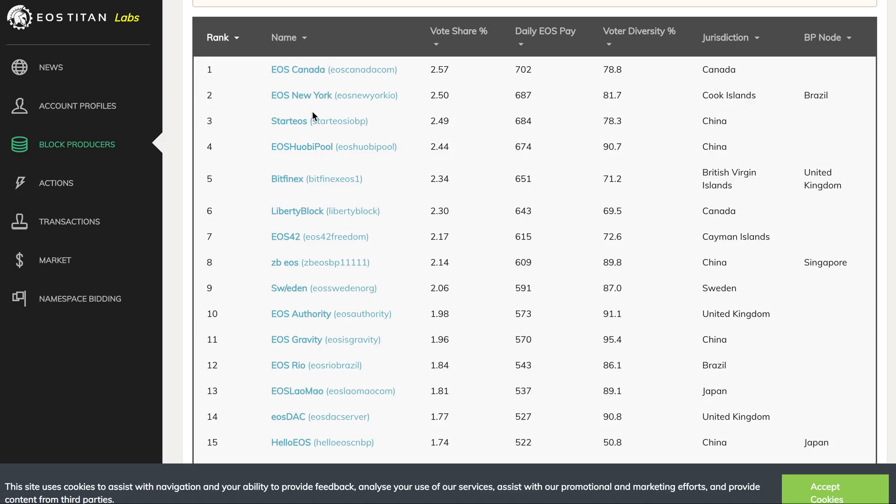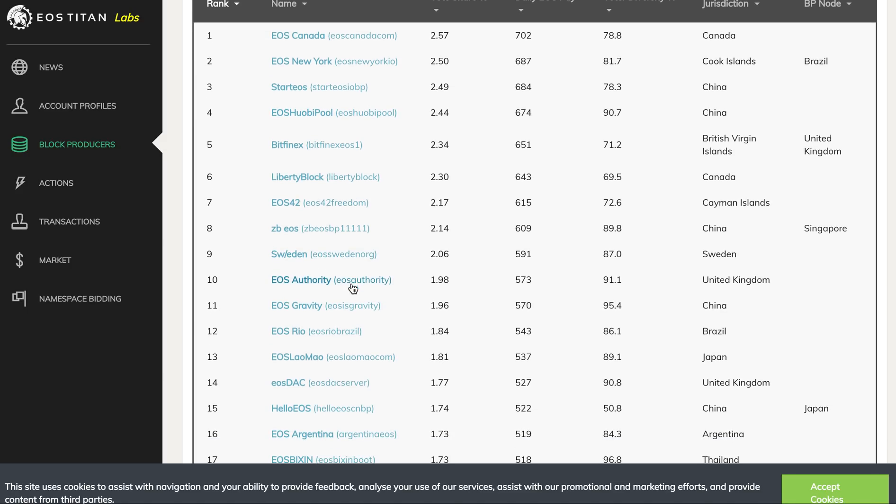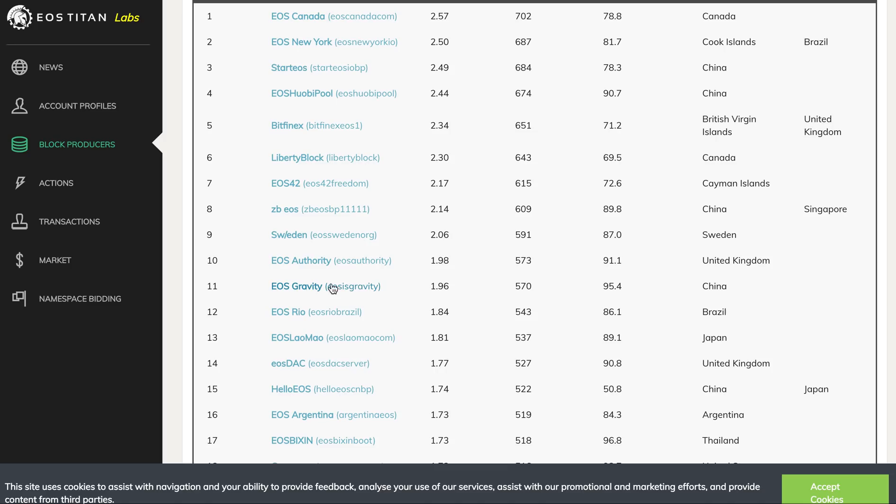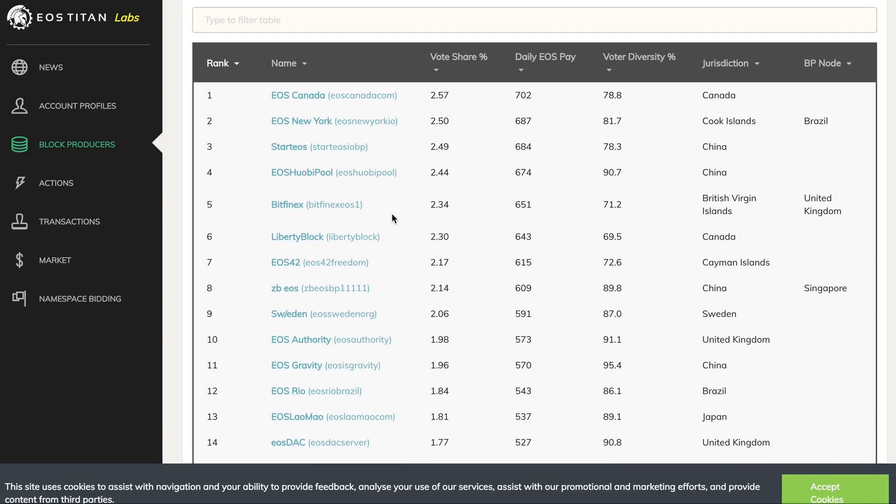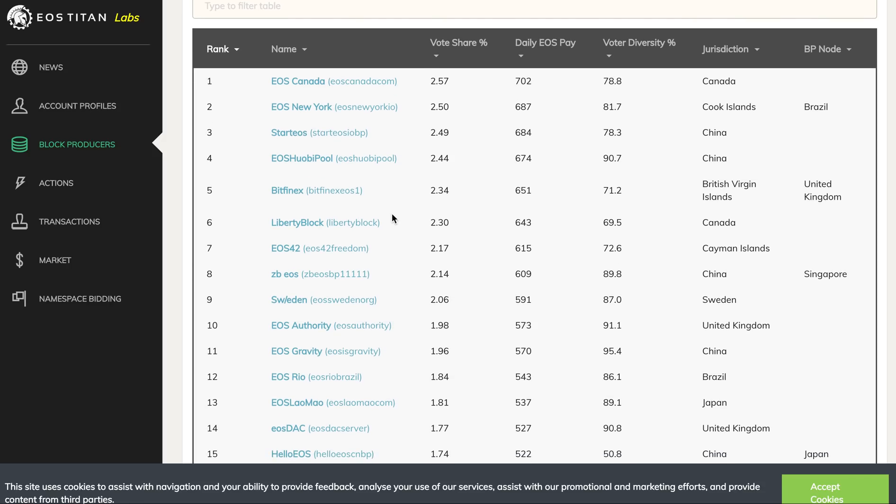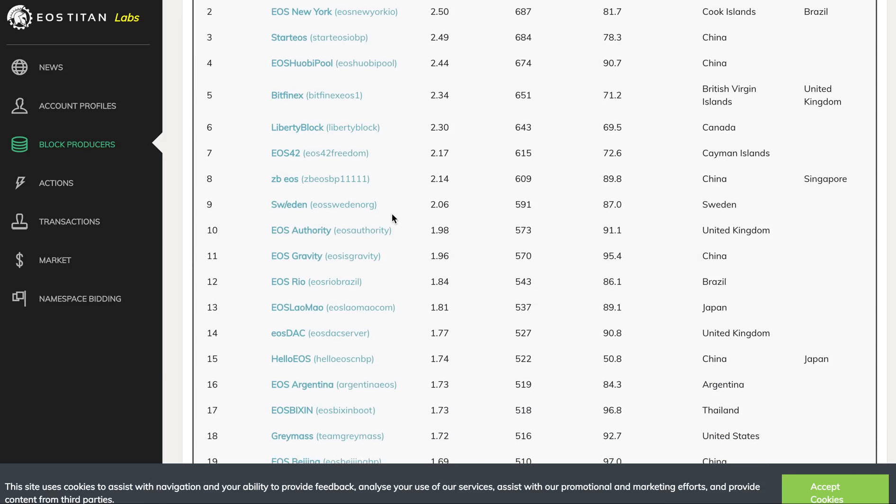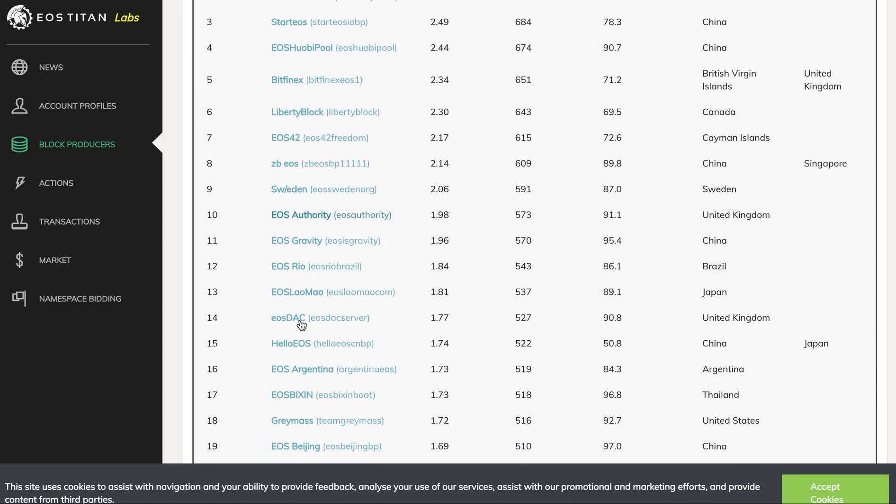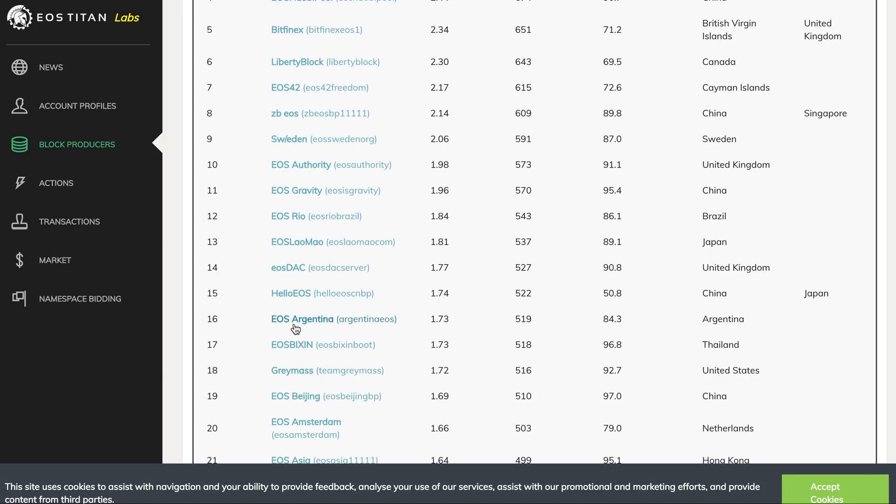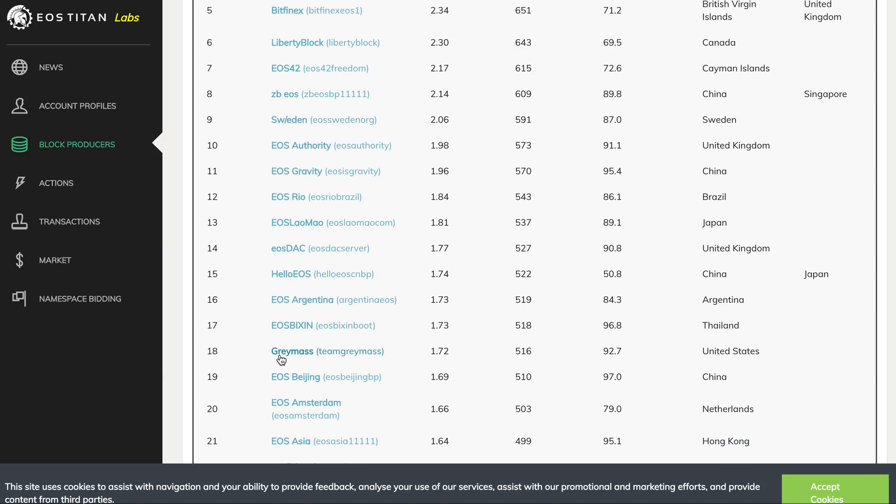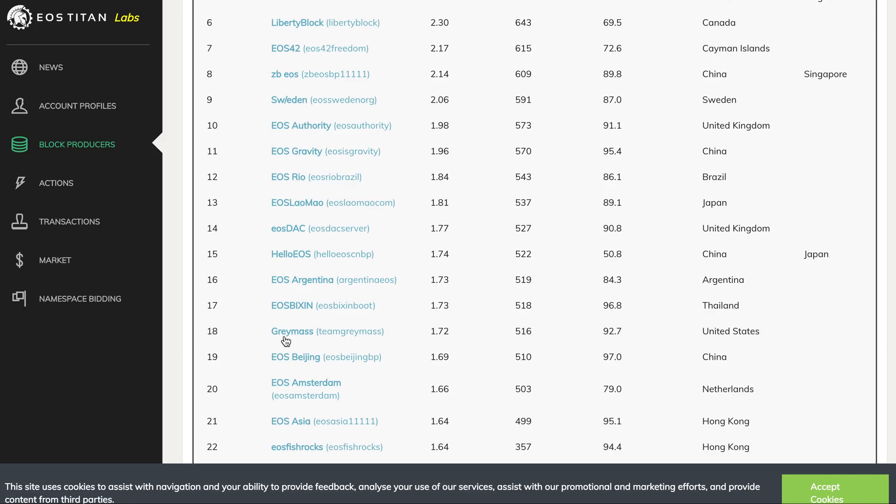Let's look at the top block producers. EOS Canada is on top, EOS New York, EOS Authority which is one of the most diversified voter lists, and EOS 42 which started this whole operation for securing accounts and helping people get their stolen tokens back. A lot of good BPs on the top.